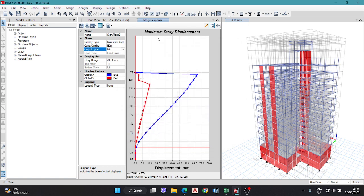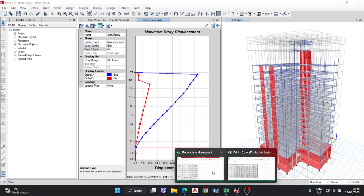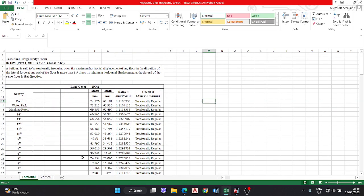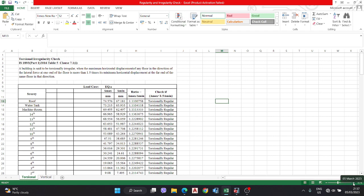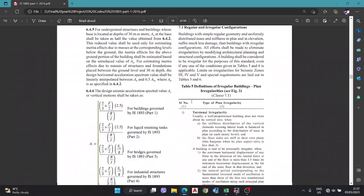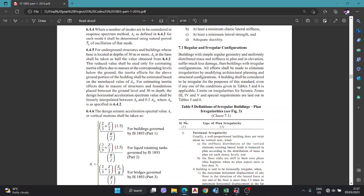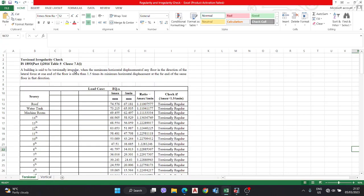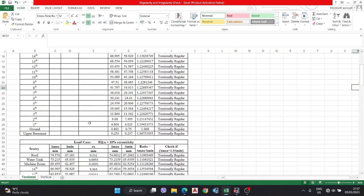Now we go to the Excel format. The torsional irregularity check is per IS 1893 Part 1 2016, Table 5, Clause 7.1(i), page 40. As per this code, a building is said to be torsionally irregular when the maximum horizontal displacement at one end of the floor is 1.5 times the minimum horizontal displacement at the far end of the same floor in that direction — for both EQX and EQY directions.